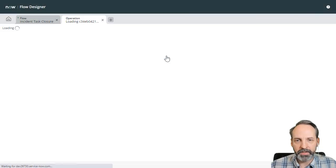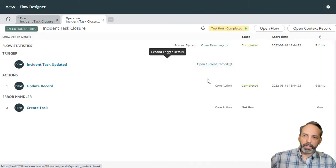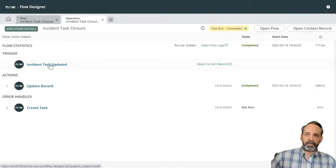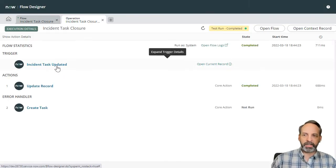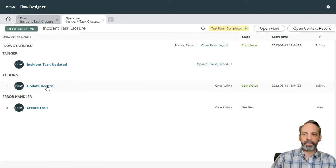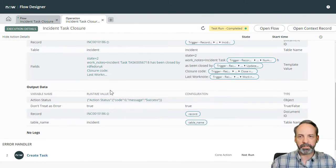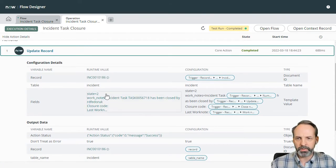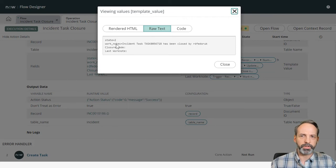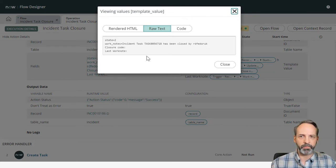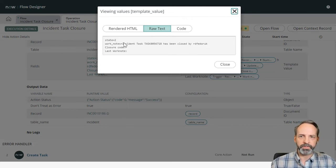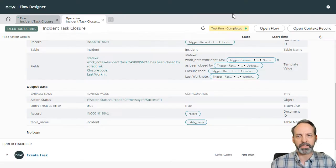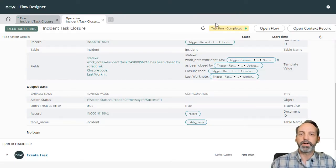Test is finished, let's go view it. And we see that it simulated the incident task being updated and it's done the update record. So we didn't have a closure code or a work note on that incident task, but if we did it would have been put right there. We also see that incident task this has been closed by RD Fedora. Excellent work.